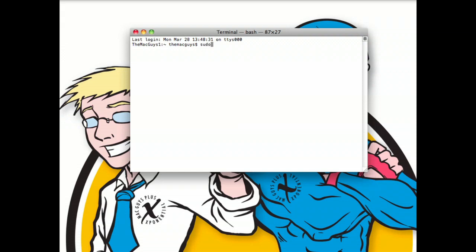We're going to type in sudo, which tells the computer to operate this command as an administrative user. So you might have to have the admin username and password for your computer to run this command.